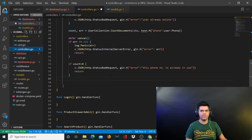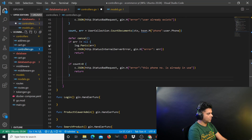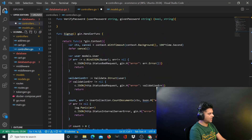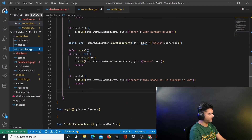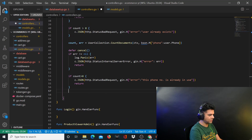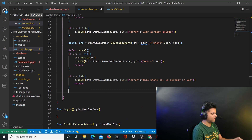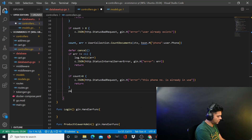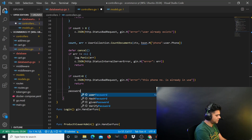Hey guys, welcome to the seventh video of the eCommerce with Golang project back-end series. In this video, we'll quickly finish our signup function. There are only a couple of things remaining — creating the user object — and then we'll work on our login function. So let's get started.